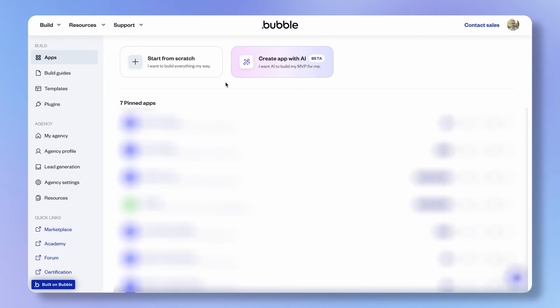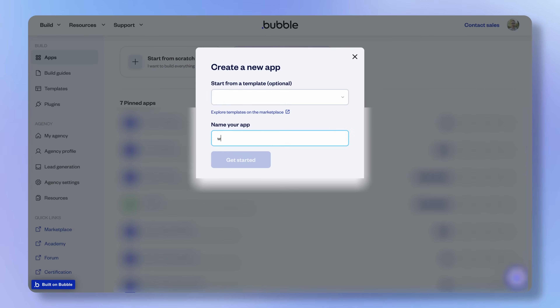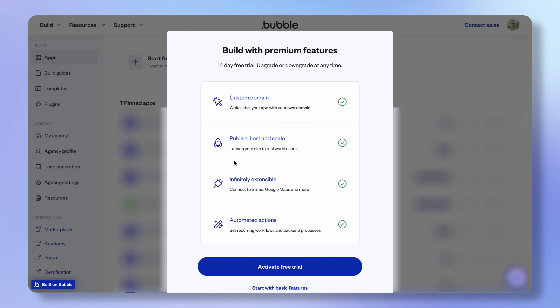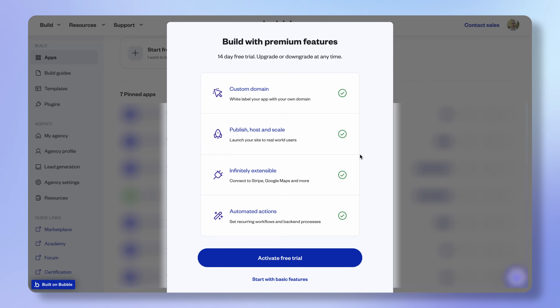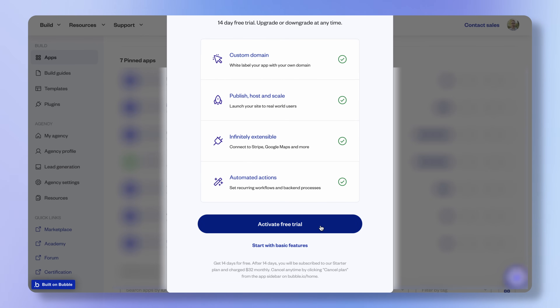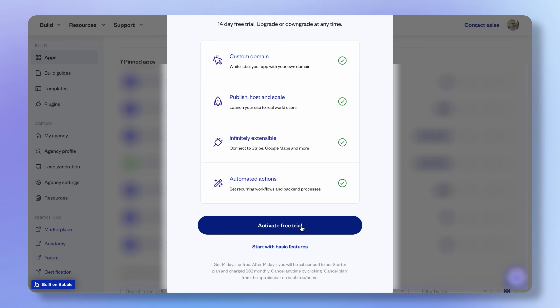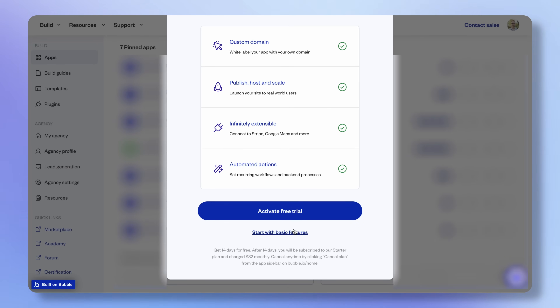First things first, we need to create our Bubble project. I'm going to assume that you've already got a Bubble account. If you don't, go and create one now. Then from the homepage, just click to create a new app and give our app a name. You may be offered a free trial of the starter plan. We will eventually need a paid plan to deploy our application to the Apple or Android app stores, but we can also just start building on the free plan and upgrade later, which is what I'm going to do here.